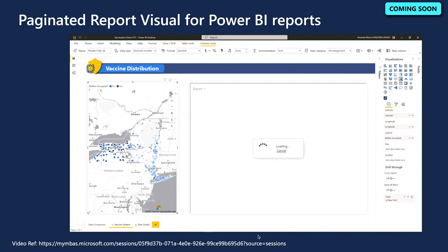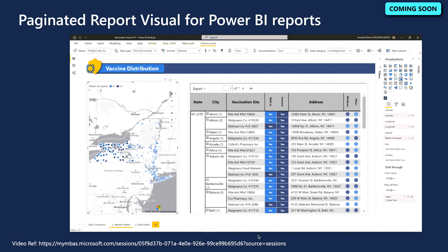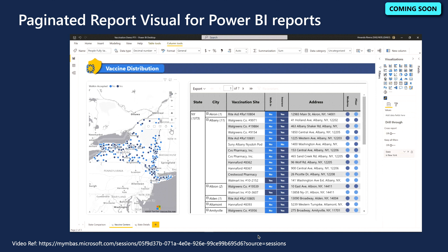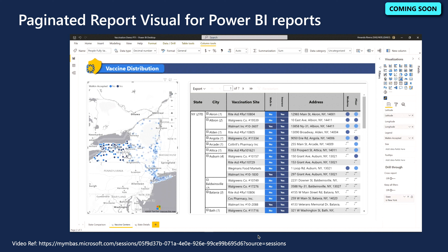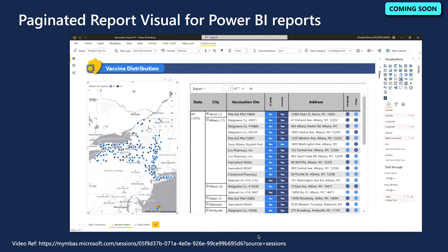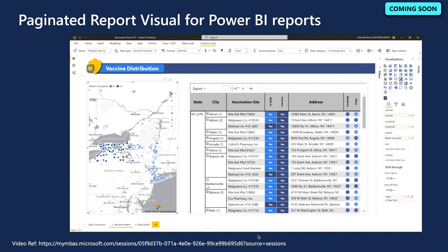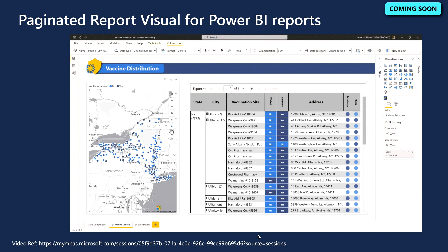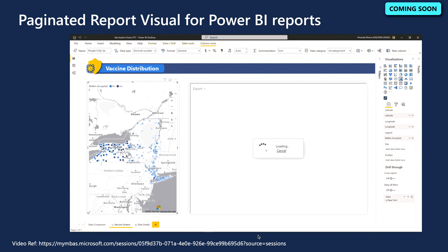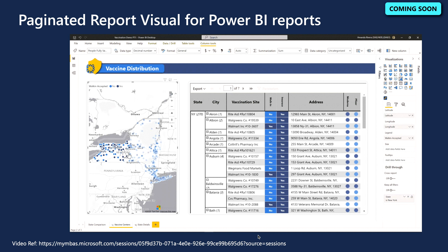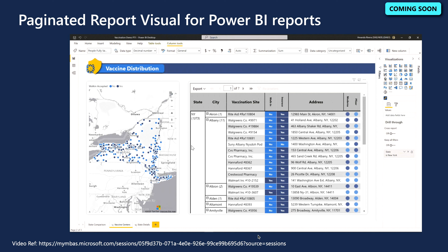The paginated report visual for Power BI reports is coming very soon. The Power BI team is bringing together paginated reports and interactive reports for the first time. With the new paginated report visual, you will be able to embed a paginated report directly in your Power BI report, and use filters, slicers, and cross-highlighting to interact with it just like other Power BI visuals. You can also export and print the paginated report directly from the Power BI report canvas, preserving all formatting.